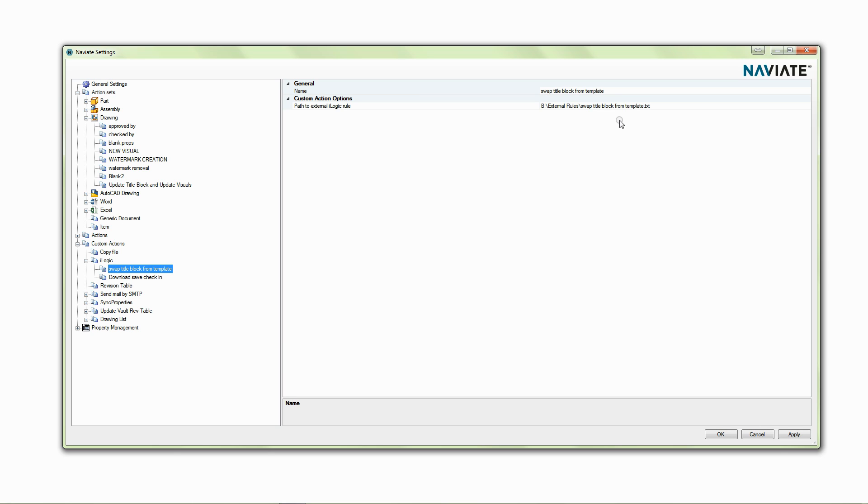This iLogic rule is one that I've generated that looks at my drawing, it checks the title block on my drawing and checks it against the template title block. If it sees a difference it copies the title block from the template into my drawing and uses that instead.